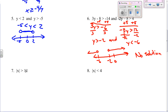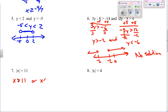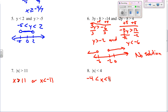Number seven: absolute value of x is greater than 11. It's greater than 11, so it's an or question. But it's x is greater than 11. And that gives you x is less than 4 and it's greater than negative 4, so that would be your solution.